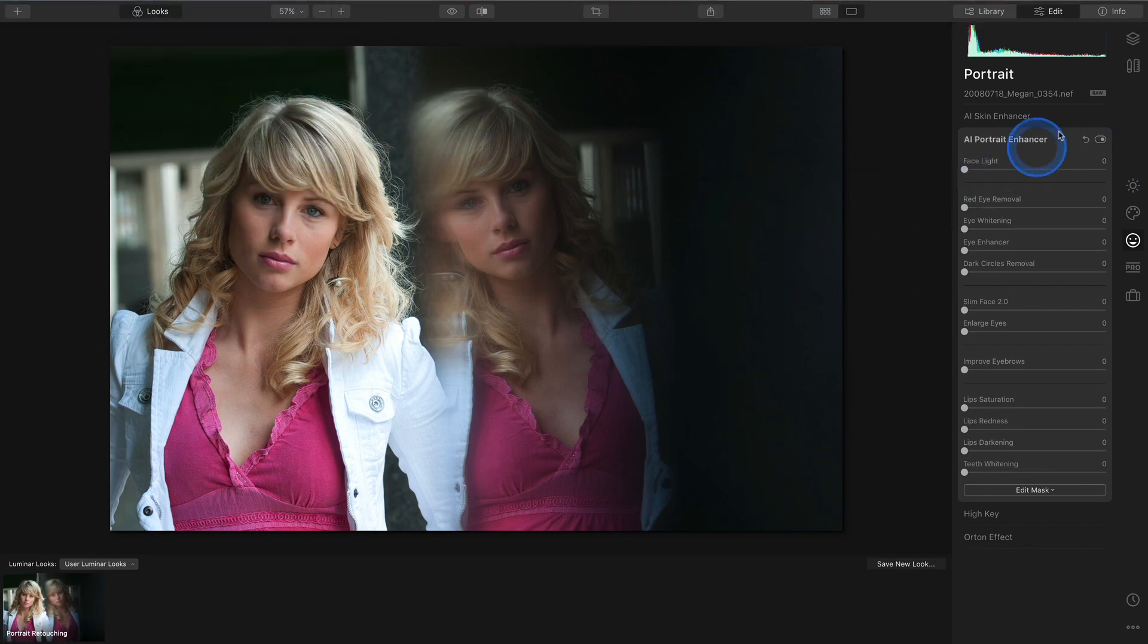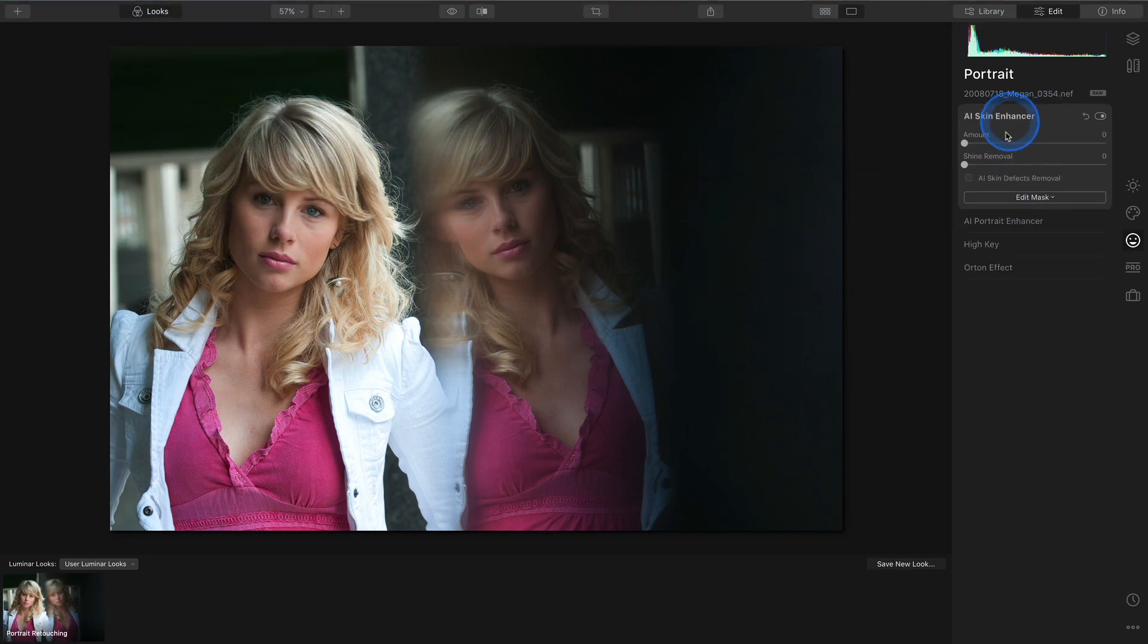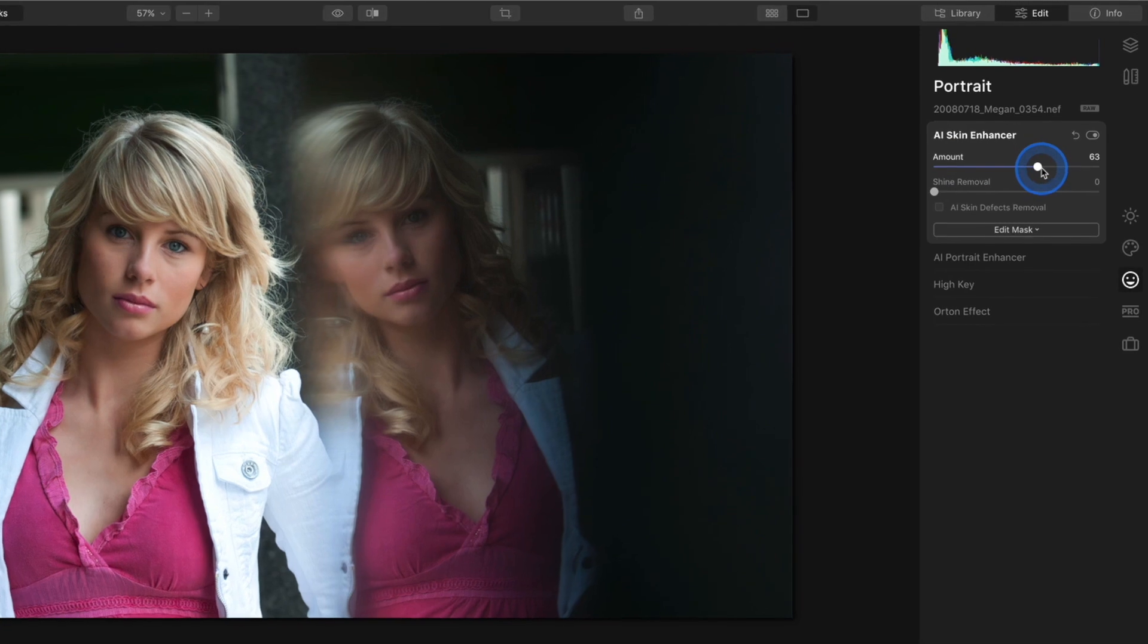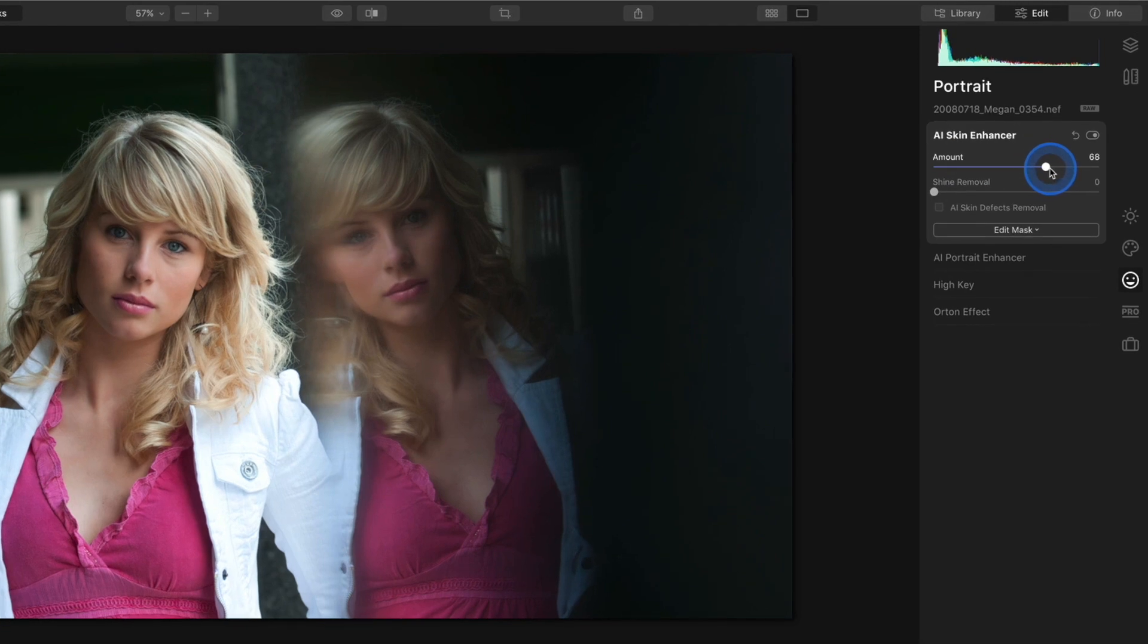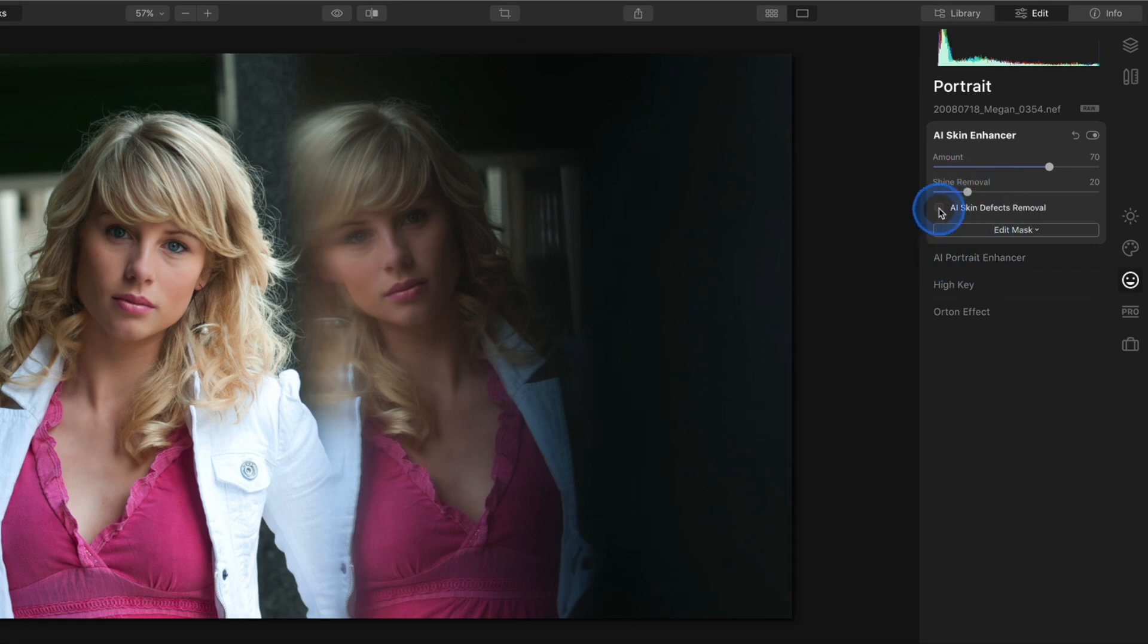In AI Skin Enhancer I generally set the amount to about 70 and the shine removal to 20. I also check the AI Skin Defects removal.